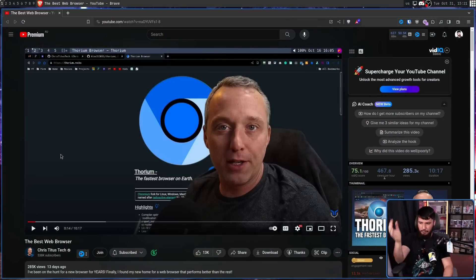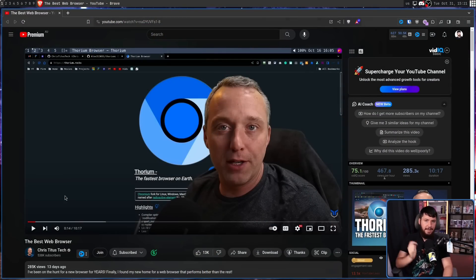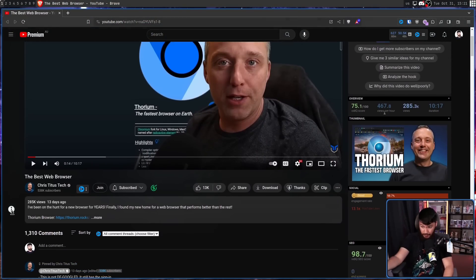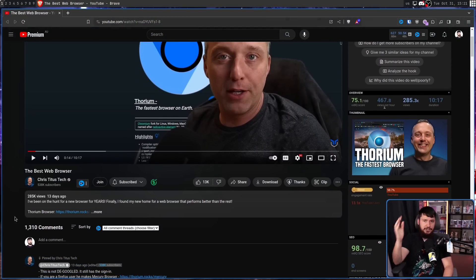Recently, a fairly unknown Chromium fork started getting quite a bit of attention — that being the Thorium browser, which you may have heard about from a recent Chris Titus video, 'The Best Web Browser.' This video did incredibly well, and congrats to Chris for that.